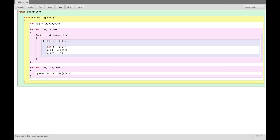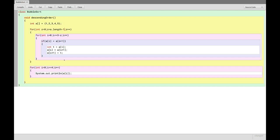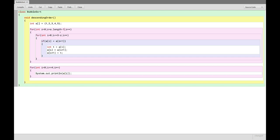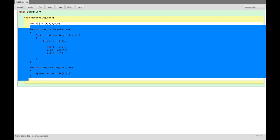If you don't know the array size, avoid hard-coded values. Replace the loop bounds using a.length. The outer loop becomes z < a.length - 1, and the inner loop becomes i < a.length - 1 - z. This makes the bubble sort work for any given size of array.